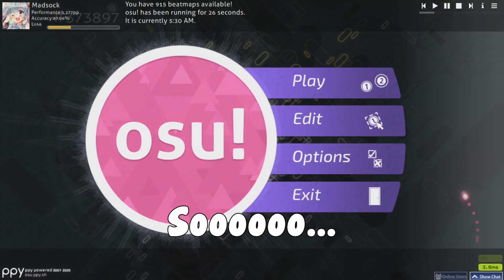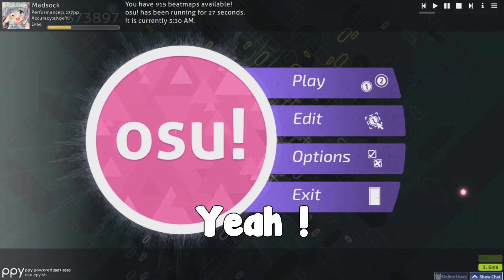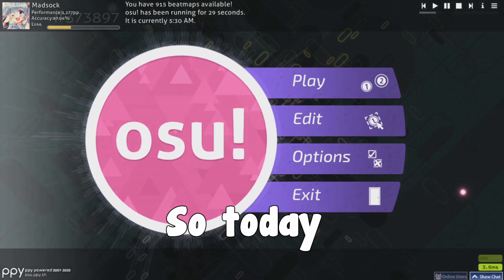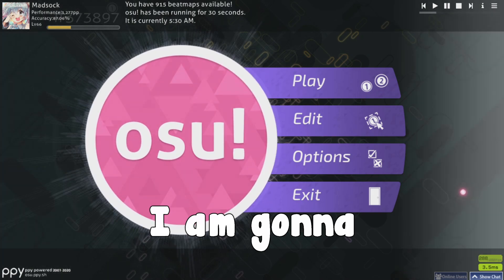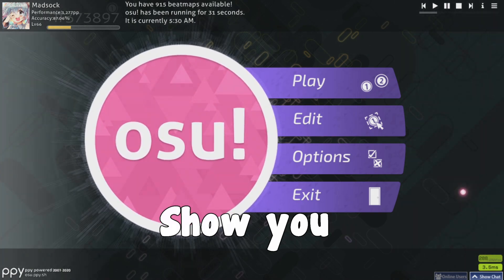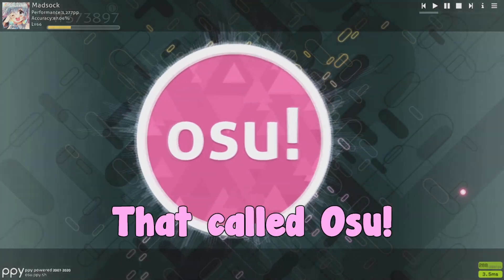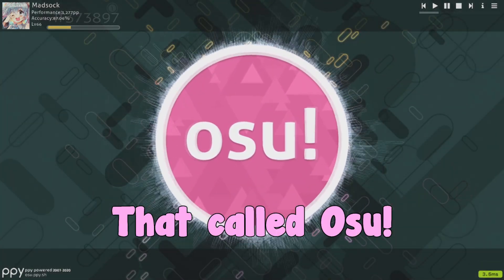Hey, what's up guys? Today I'm gonna show you a weeb game called osu!